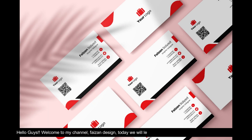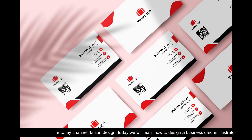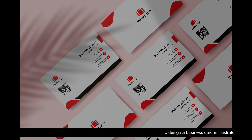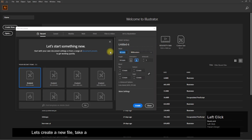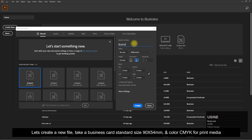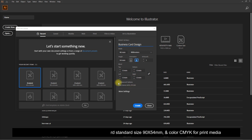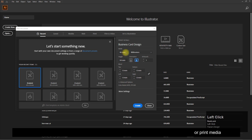Hello guys, welcome to my channel Phase on Design. Today we will learn how to design a business card in Illustrator. Let's create a new file — take business card standard size 90 by 54 millimeters and color CMYK for print media.